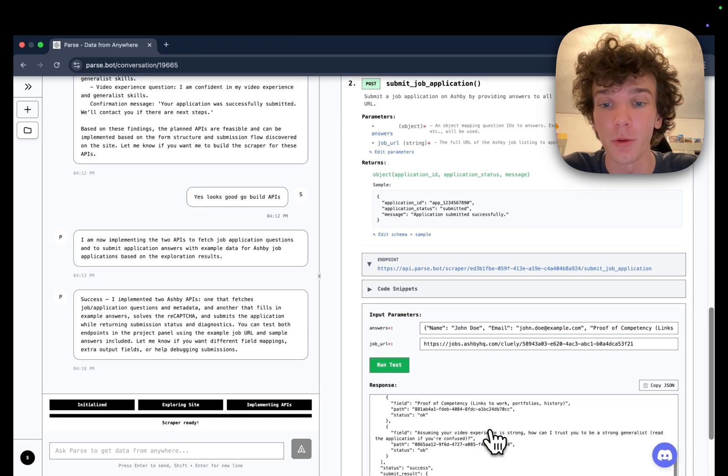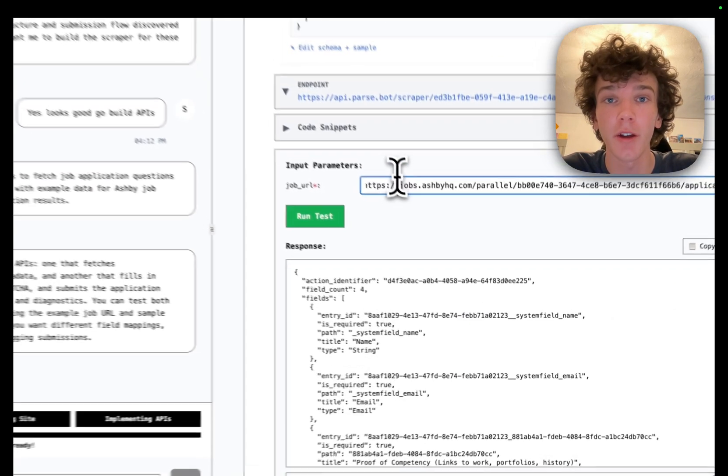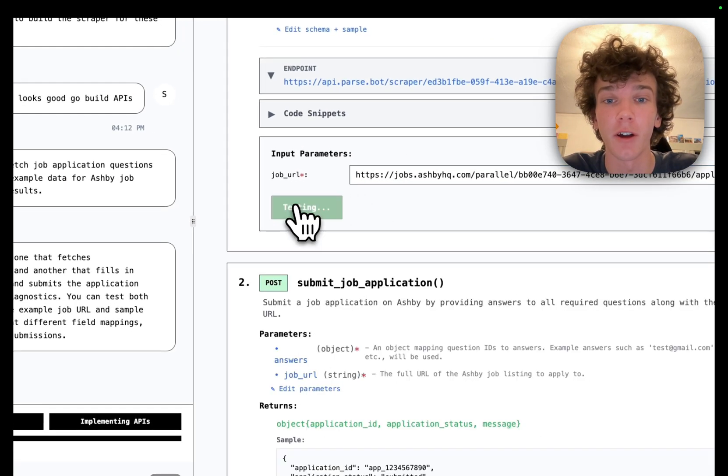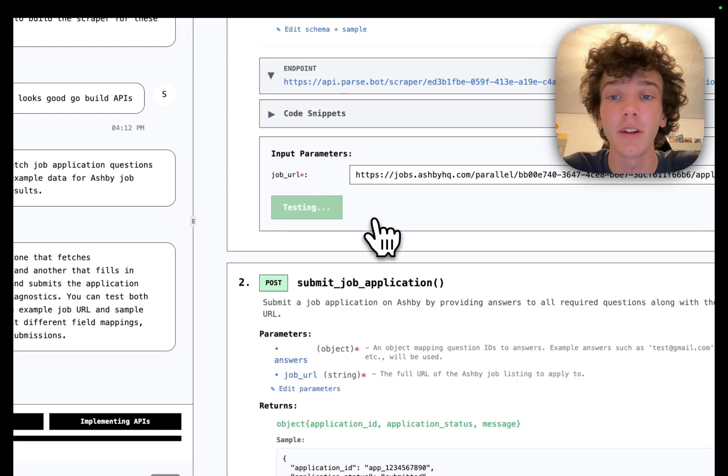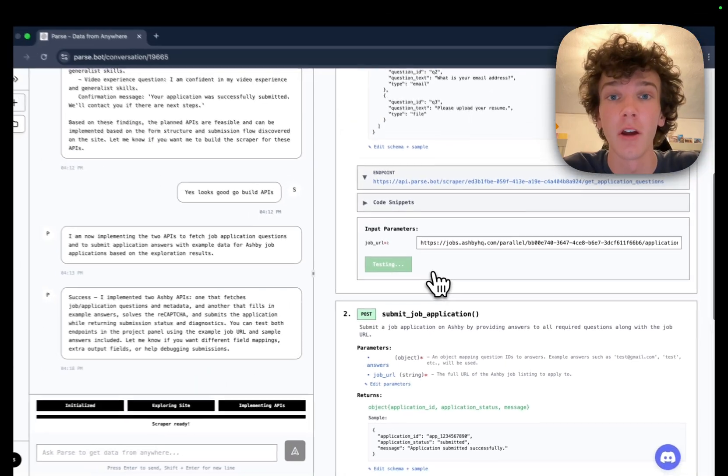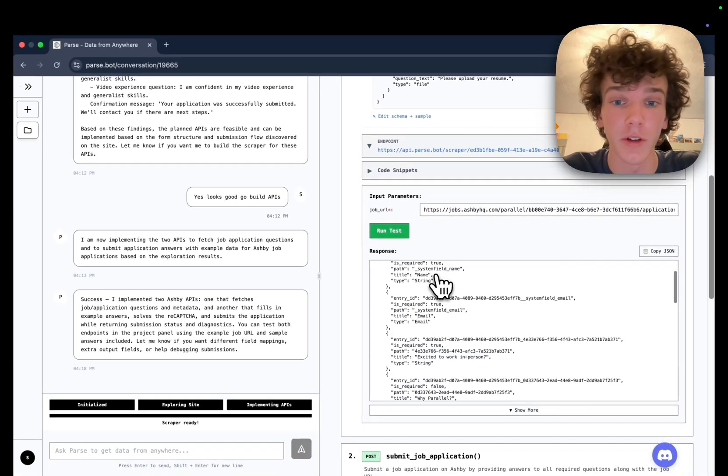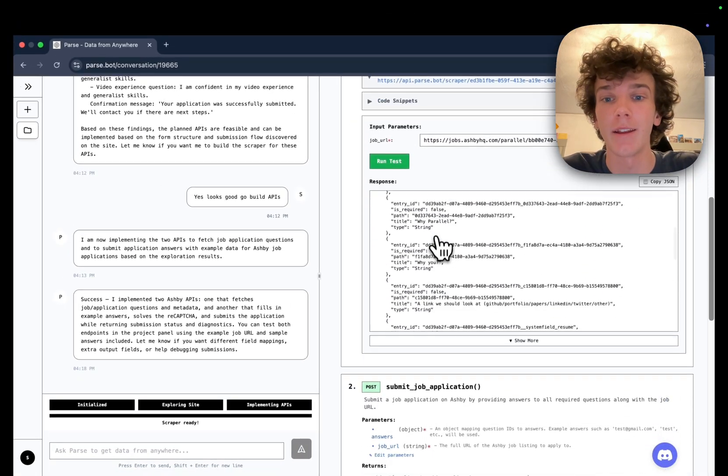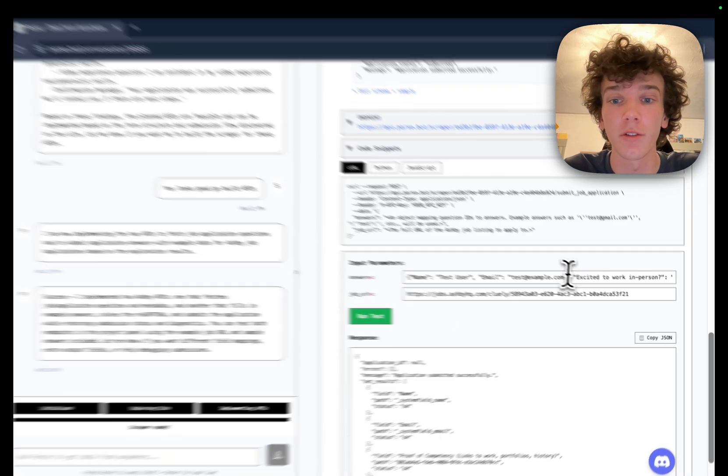Once we confirm this works, we can try swapping this URL out with a completely different job for a completely different company and see that it still works.